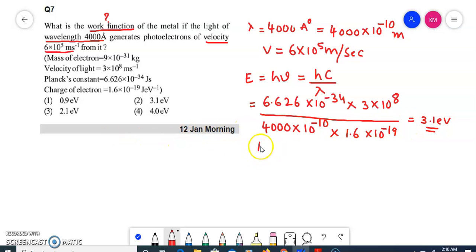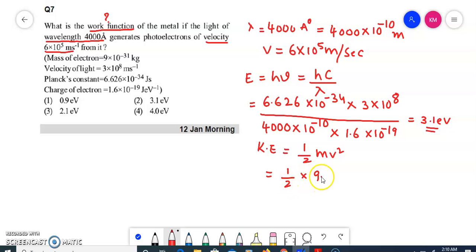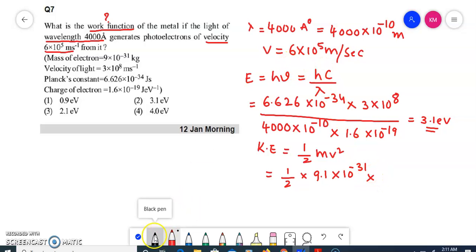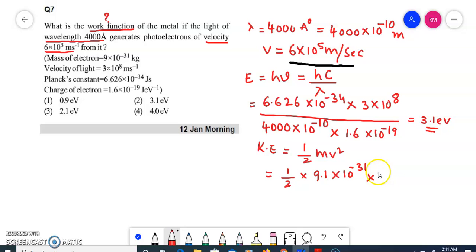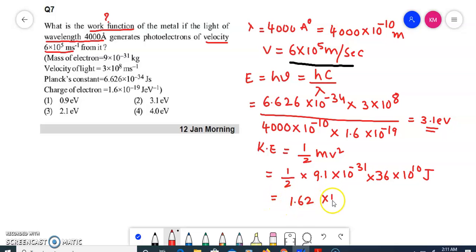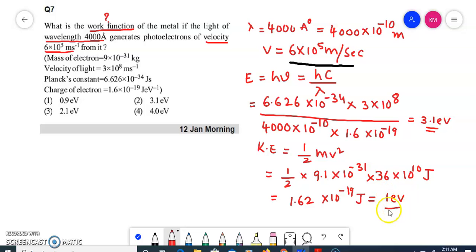Now try to find out the kinetic energy. Kinetic energy — what is the formula? Half mv². So half mv²: mass of electron is 9.1×10⁻³¹ kg. Velocity they have given is 6×10⁵ m/s. So v² will be equal to 36×10¹⁰. This kinetic energy is measured in joules, which is in turn equal to 1.62×10⁻¹⁹ joules, and 1.62×10⁻¹⁹ joules is closely equal to 1 electron volt.